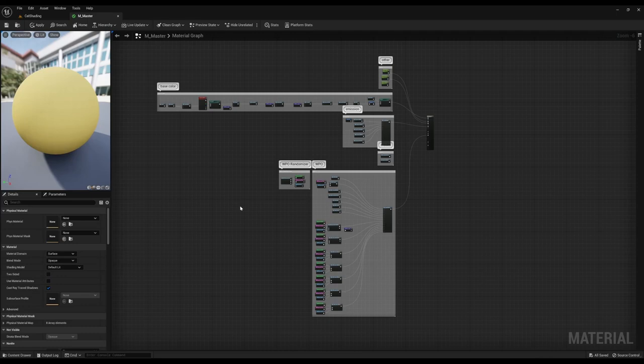This is a quick demonstration of these stylized shaders. There's a lot to go through so sit tight.